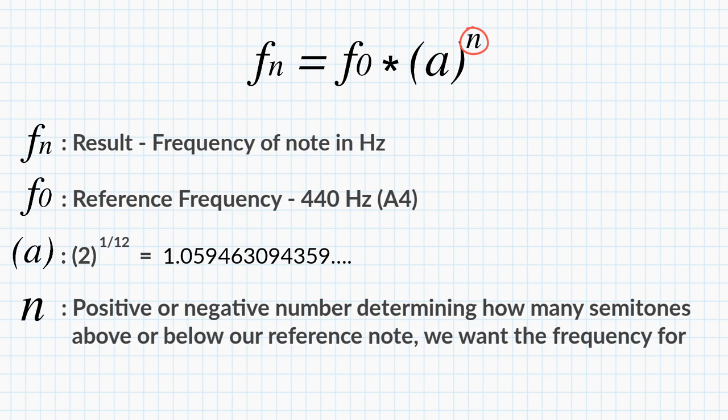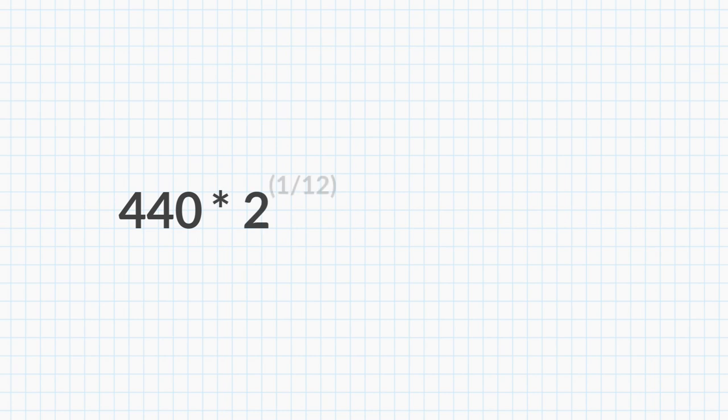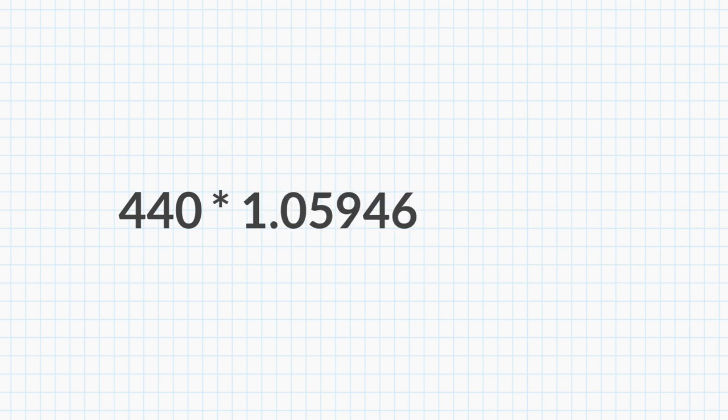So if we take the reference frequency of 440, multiply it by 2 raised to the power of 1 over 12, or 1.05946 and so on, and we take that number and raise it to the power of n, we will get the frequency we want.